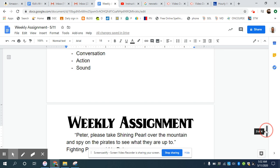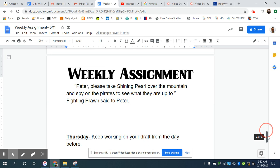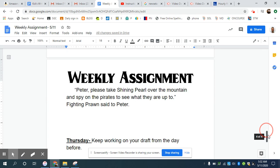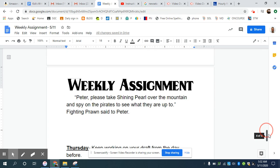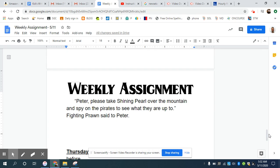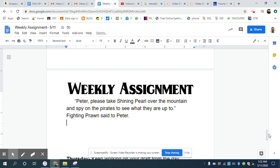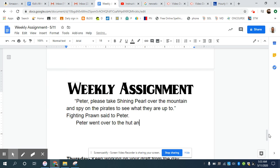So what this does is instead of one day is it grabs the reader's attention. It makes you start wondering why are they going over the mountain? Why do they need to spy on the pirates? And it's a really strong opening. And then you can kind of go into your regular story. Peter went over to the hut and got, you know, and go on that way. That's one way to do a story opening.